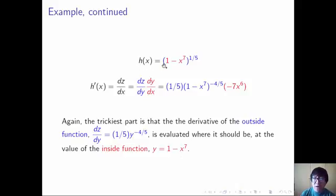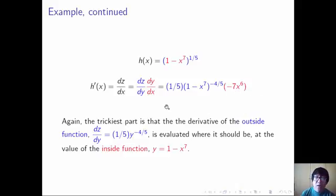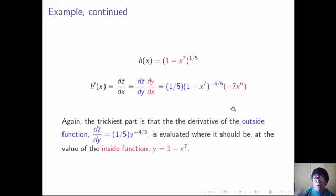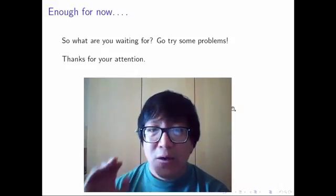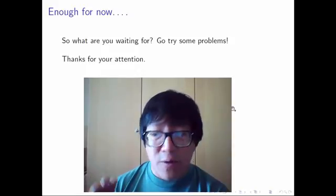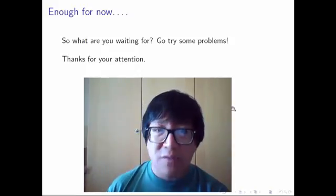So again, looking at the result: if h of x equals quantity 1 minus x to the seventh all to the 1/5, then h prime of x is 1/5 times quantity 1 minus x to the seventh, all to the minus 4/5, times minus 7x to the sixth. The trickiest part is that the derivative of the outside function is evaluated at the value of the inside function, 1 minus x to the seventh, and the derivative of the inside function, minus 7x to the sixth, is evaluated at x.